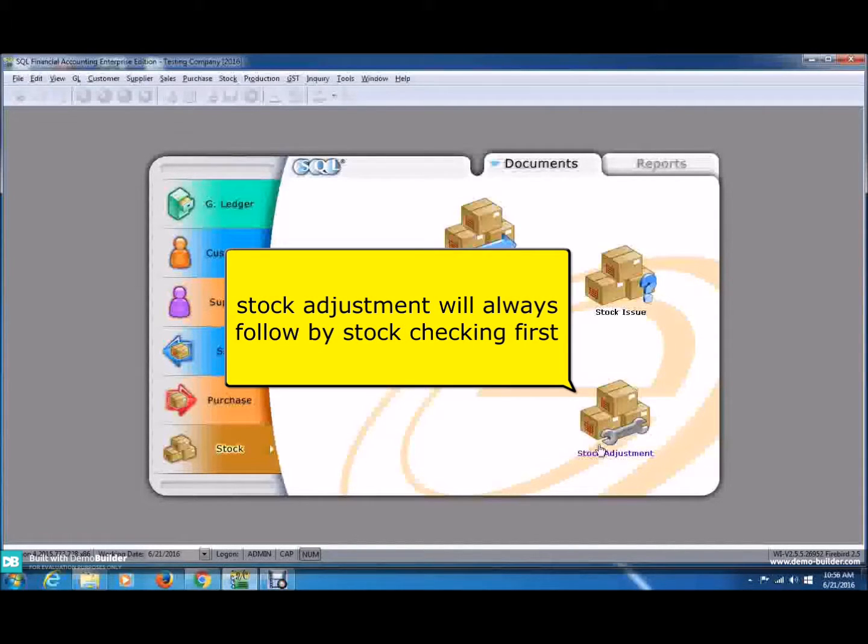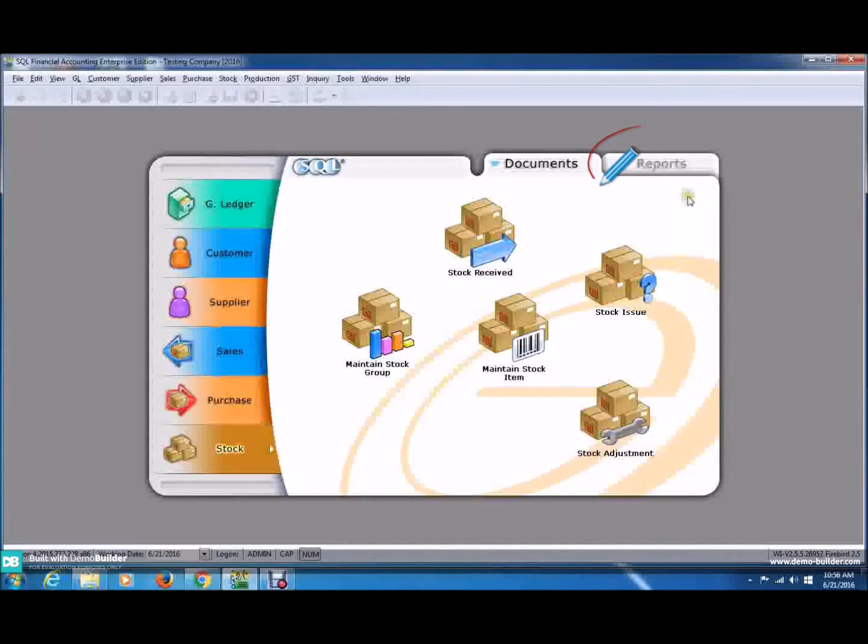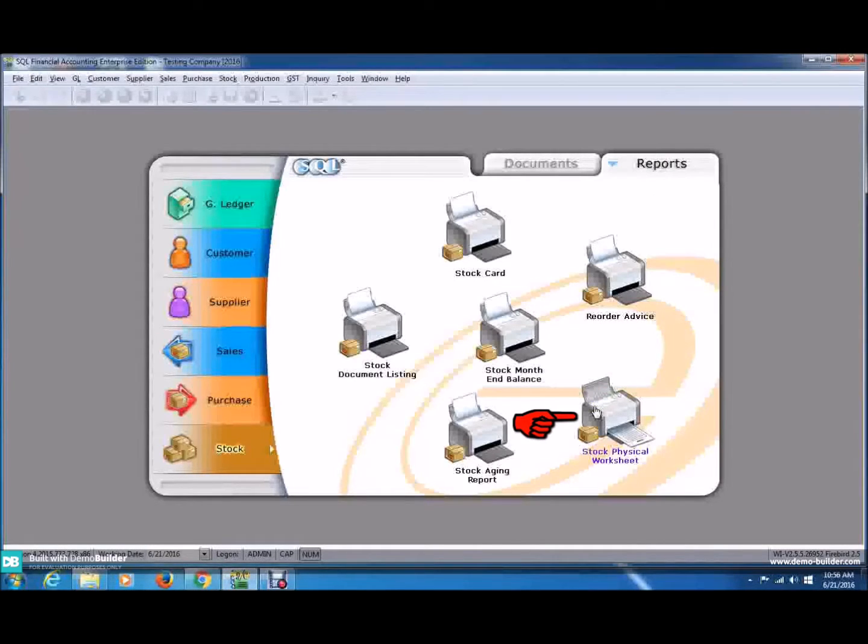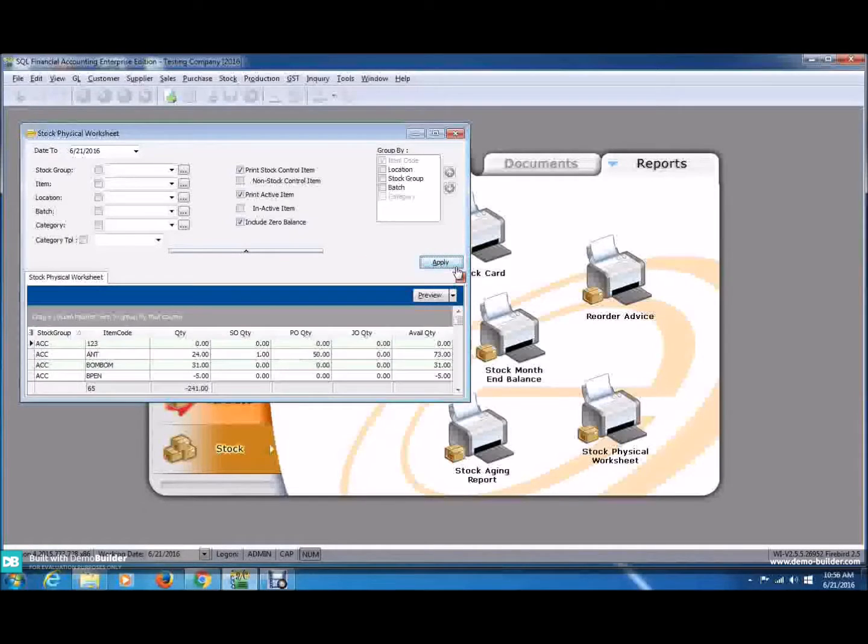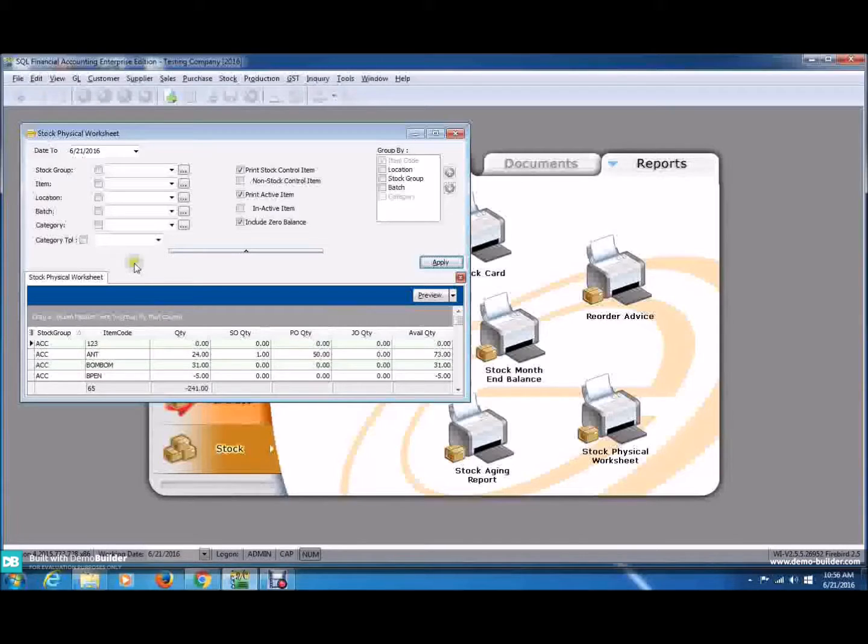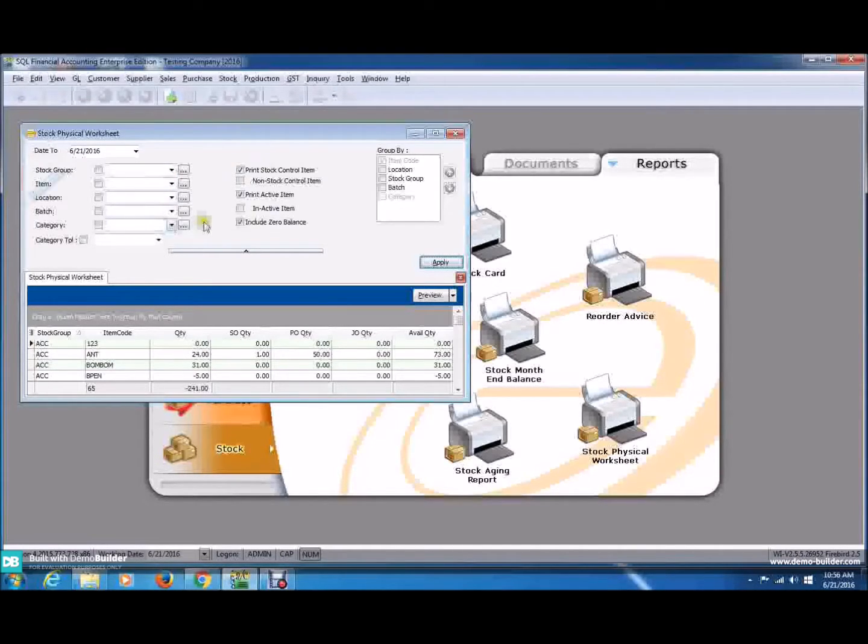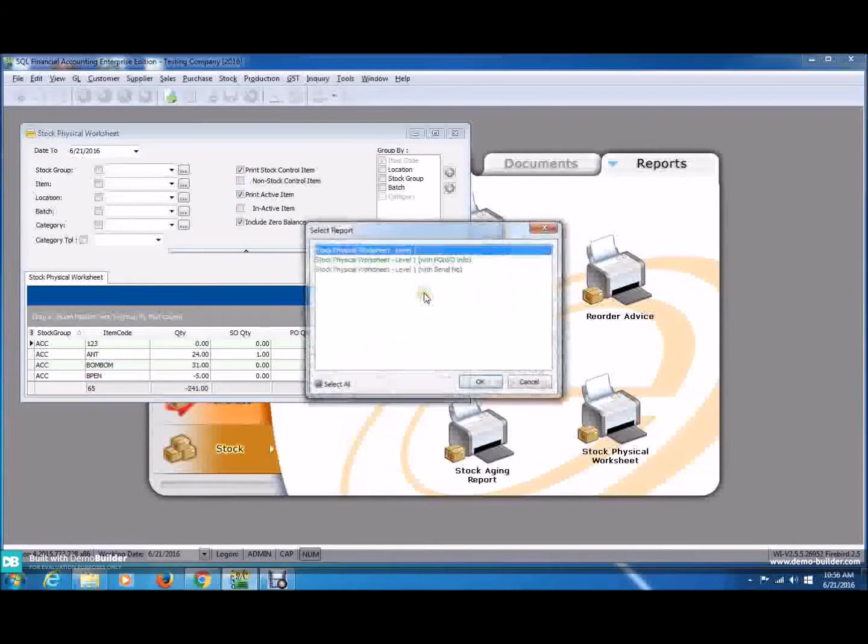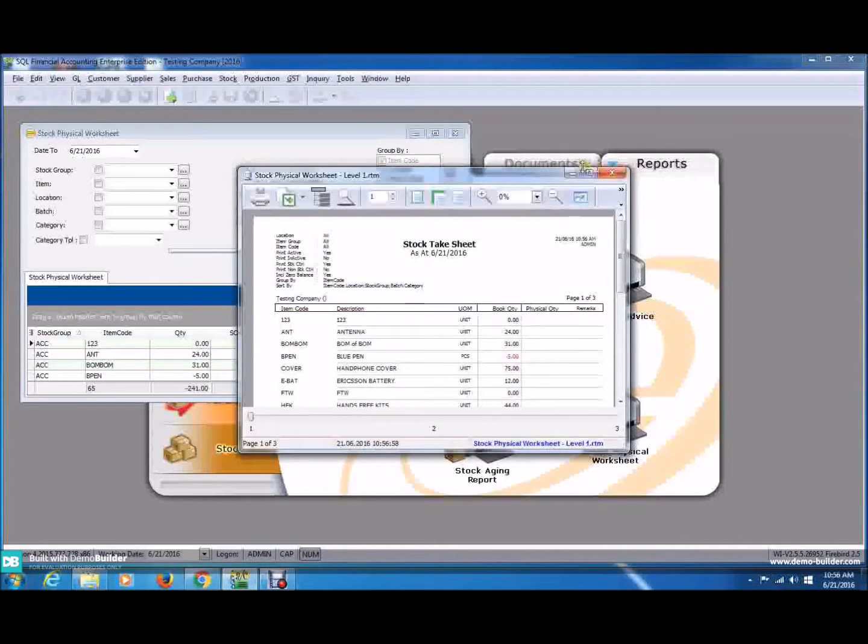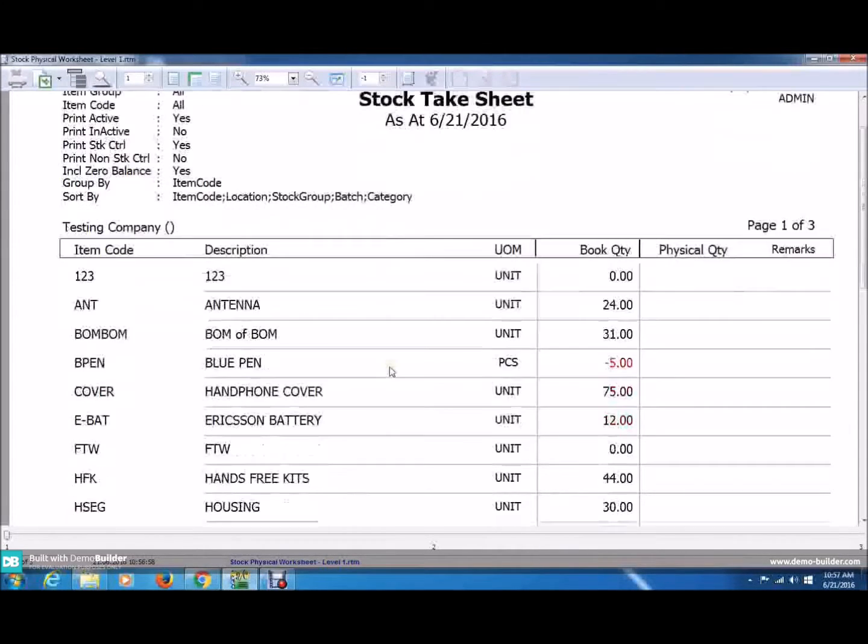The Stock Adjustment will always follow with the Stock Checking first. For that, click on the Reports tab up here and click on the Stock Physical Worksheet. Click on Apply and you can see this. You can also do the Stock Physical Worksheet based on any criteria found on the left hand side. Click Preview and OK. You will now see the Stock Take Sheet.